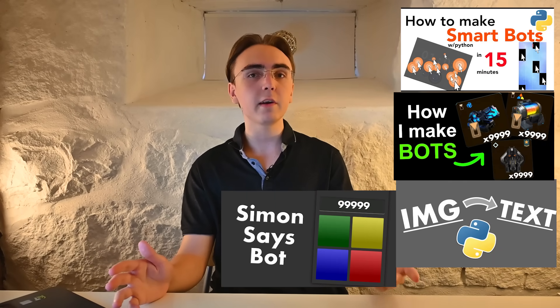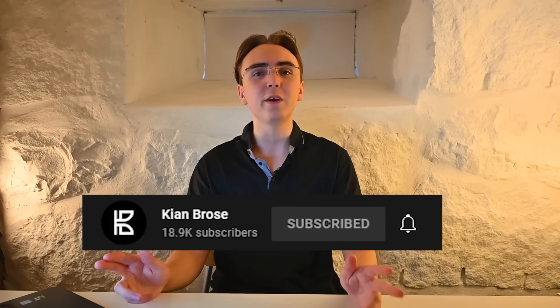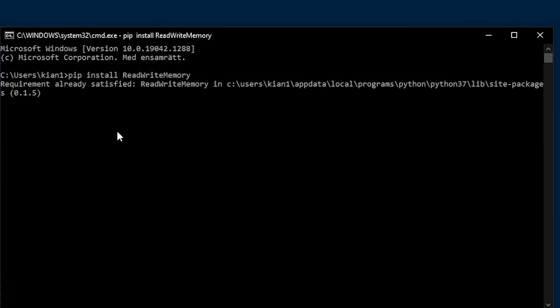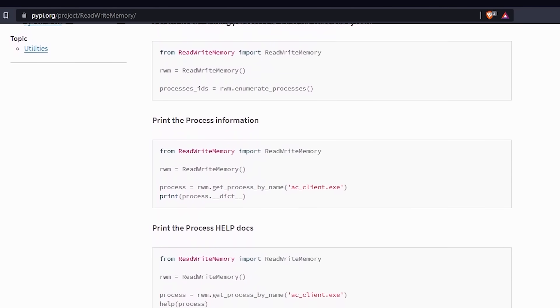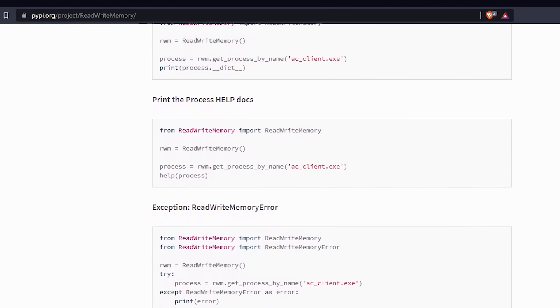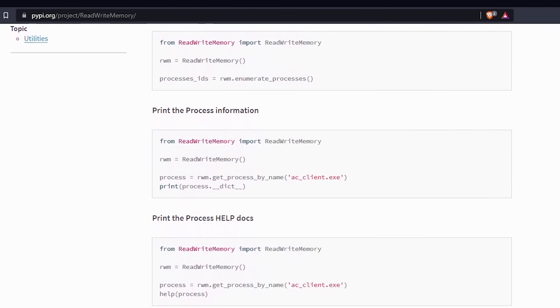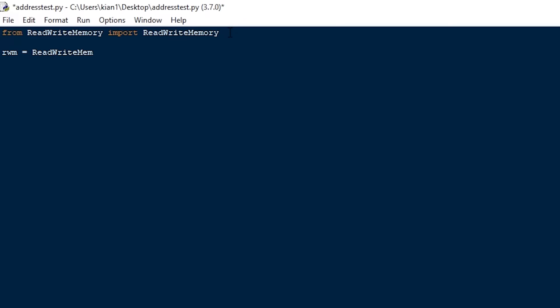But now that the pointers have been found, how can I turn this into a mod menu? There are a ton of ways to do this depending on what language you use, but since Python is the preferred language for this channel, I'll show you how to do it that way. Open up a terminal and install the read-write memory module with 'pip install read-write-memory.' The documentation of this module is pretty good and covers a bunch of examples which I'll be going through. Open up a new Python file and start by importing the module with 'from read_write_memory import ReadWriteMemory,' then start the reading memory service and store the results in the rwm variable.